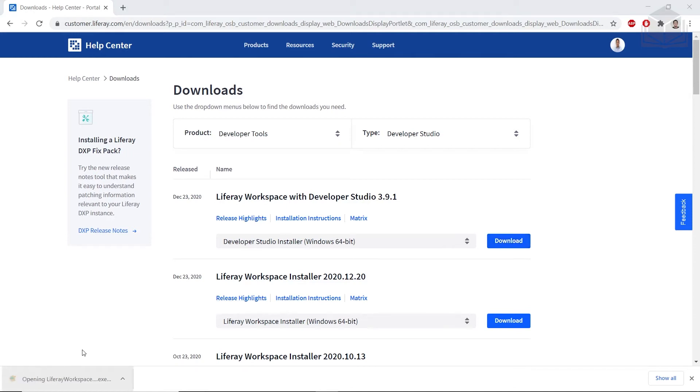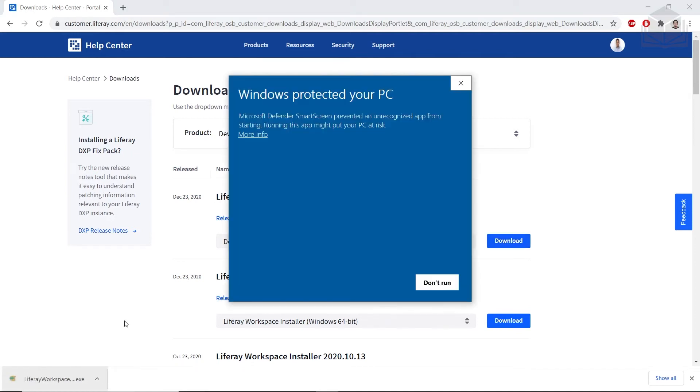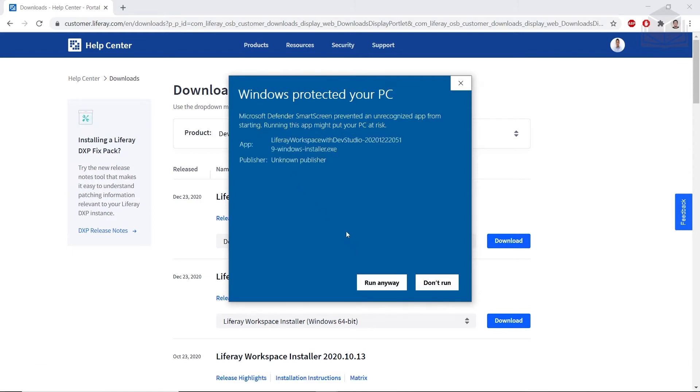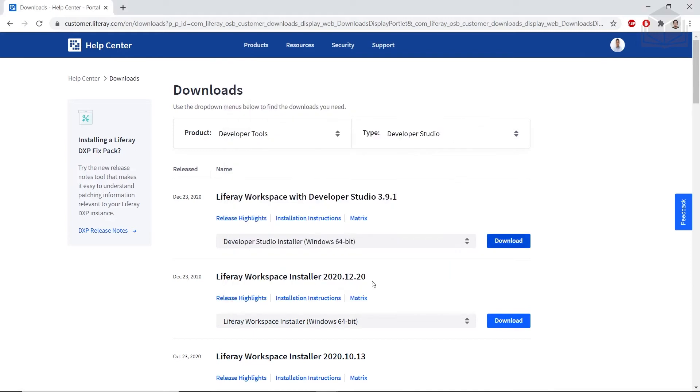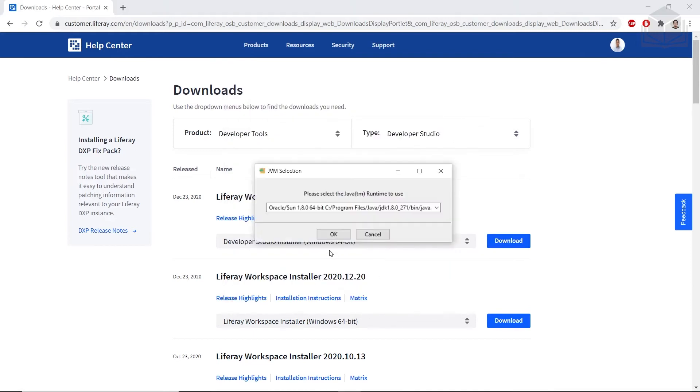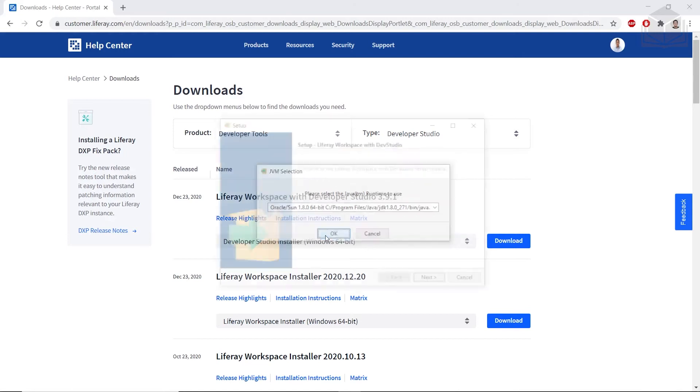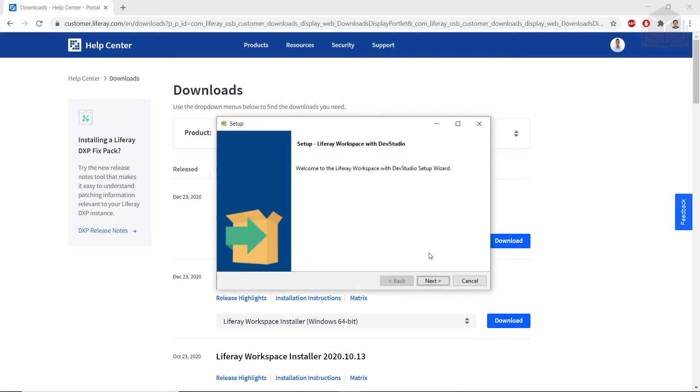I'll go ahead and just open it up here. We'll go ahead and run anyway because the developer is not currently recognized. You have to select the Java Runtime to use. I currently have it installed here. And we'll click through the Installation.